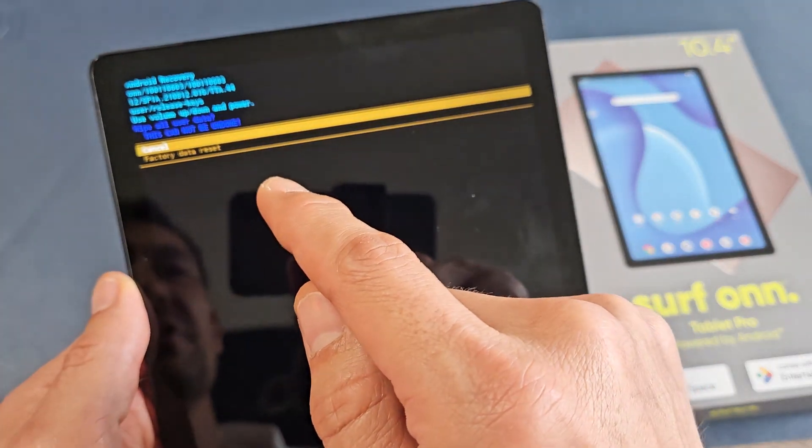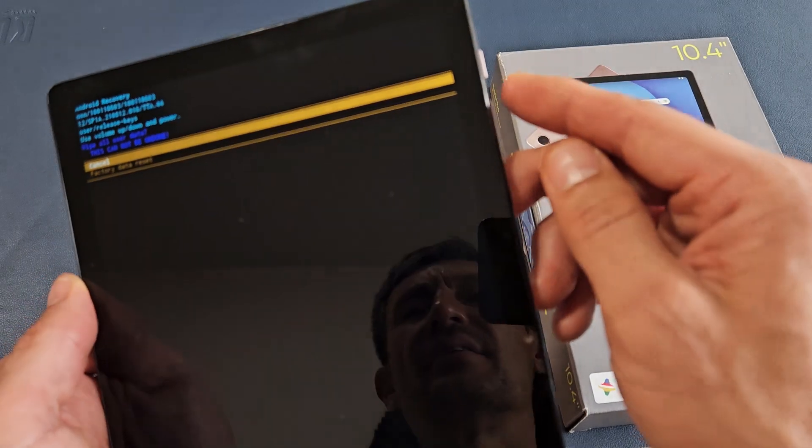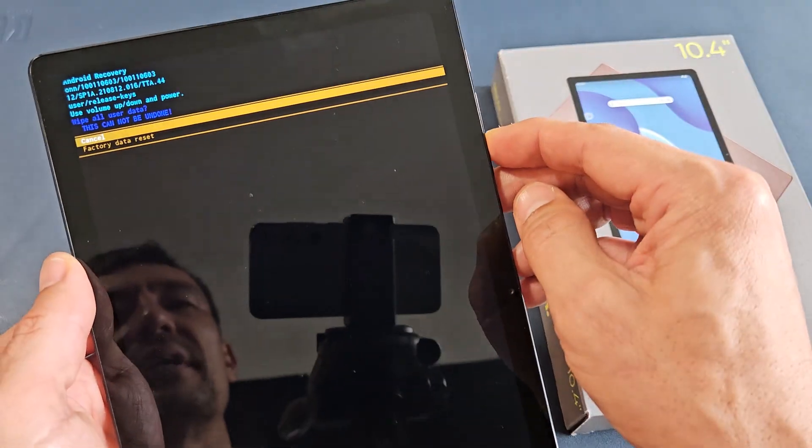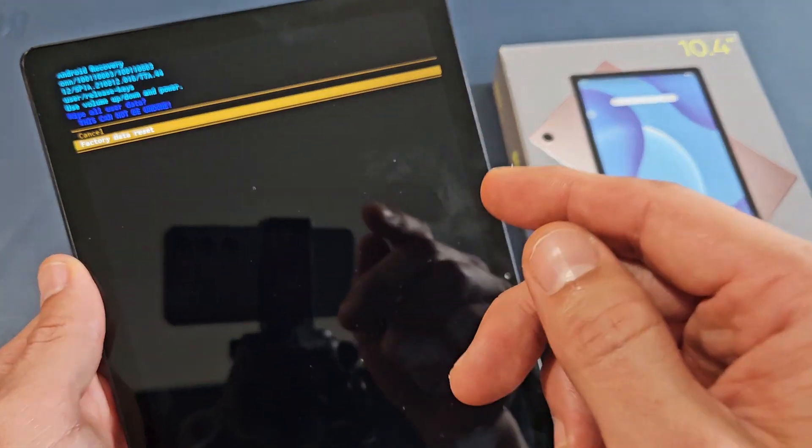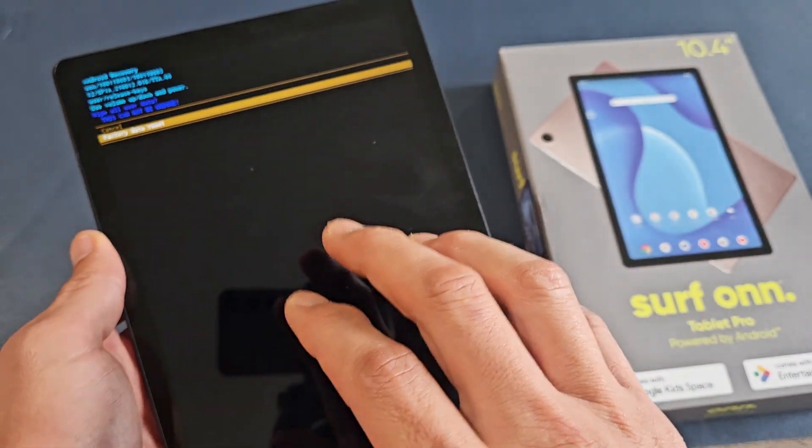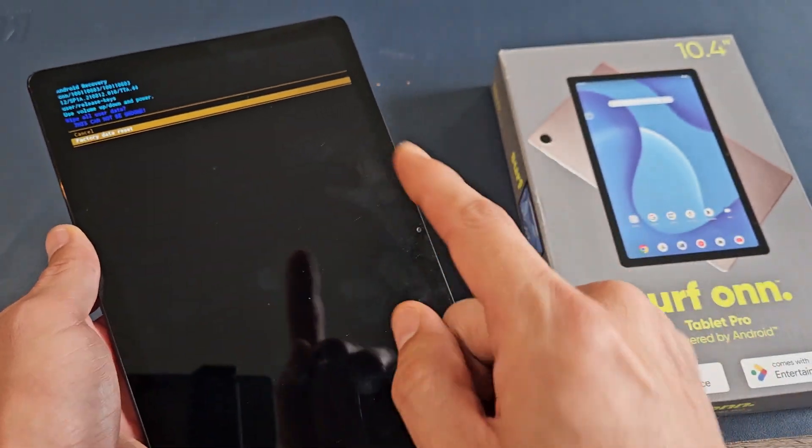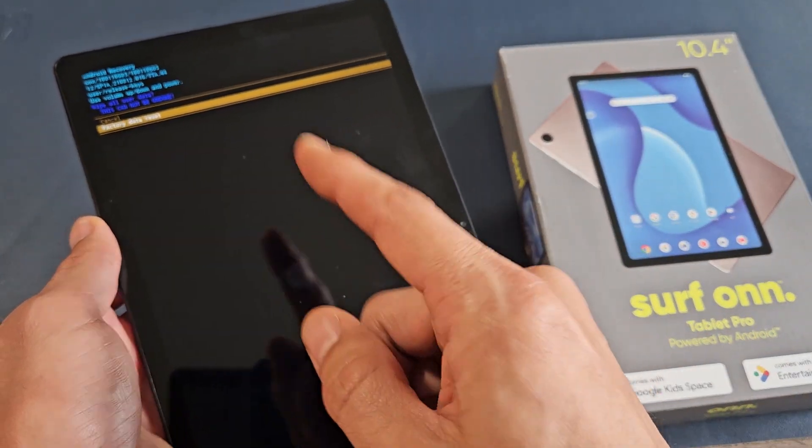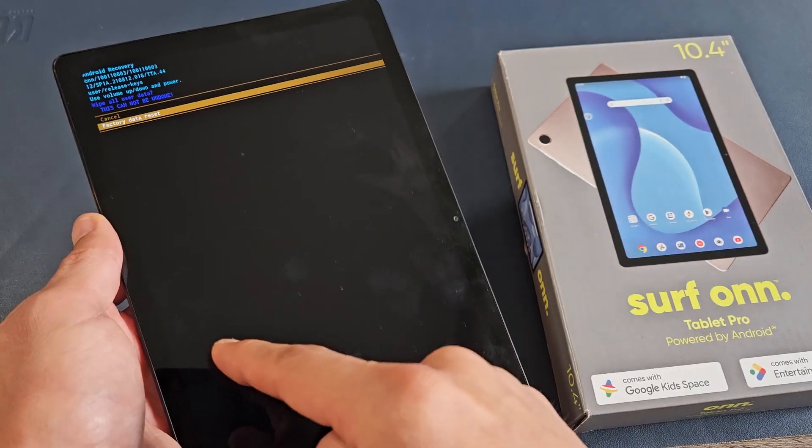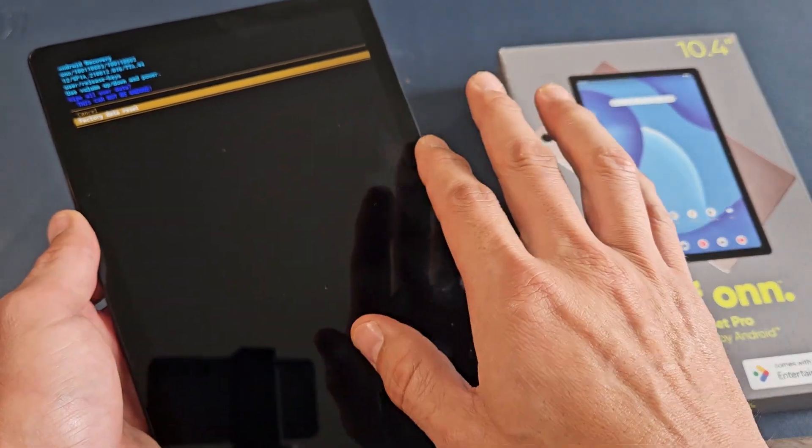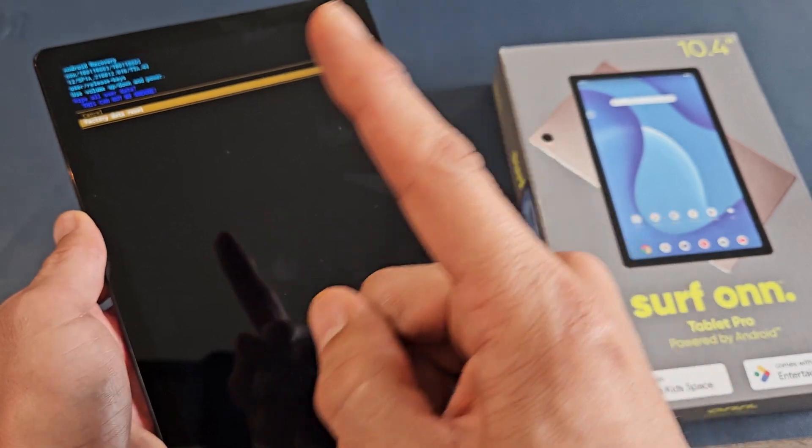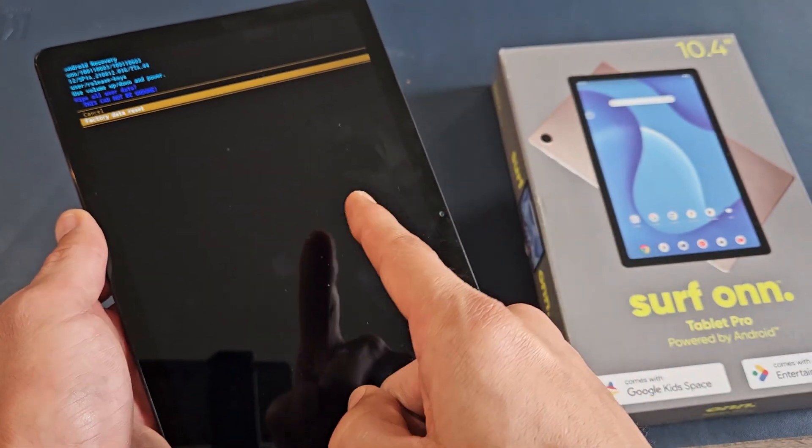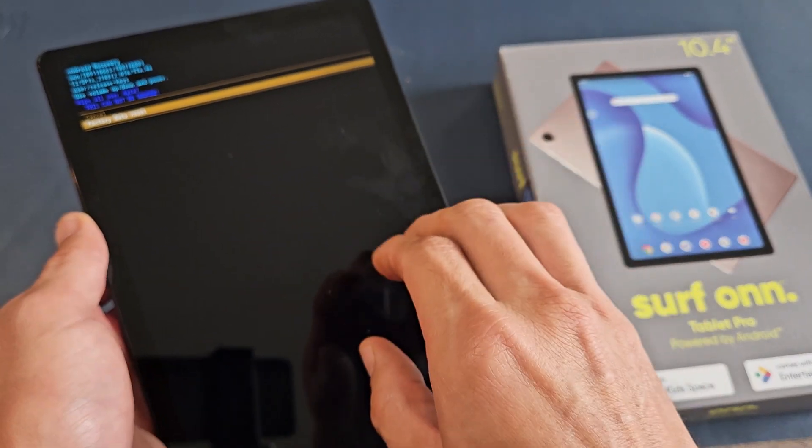Now, this is saying once you do this, this cannot be undone. So if you want to proceed, go down to factory data reset. Also, take note, even if we're doing a factory data reset on this, if you had a Gmail email that was synced to the email app, then eventually, after the factory reset, it may ask you for that specific Gmail and password associated with it in order to complete setup.